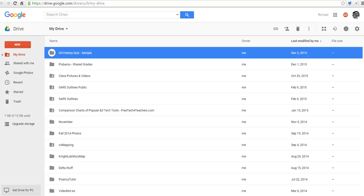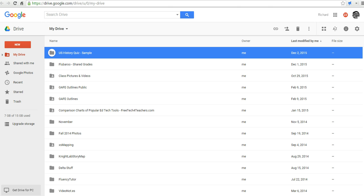Hi, this is Richard Byrne at FreeTechForTeachers.com. In this video, we're going to take a look at two ways that you can create shared folders for gathering pictures and videos that your kids might take on field trips, or if you just want to build a media gallery of pictures and videos that kids can reuse in their presentations.